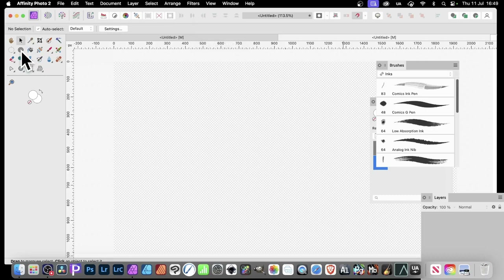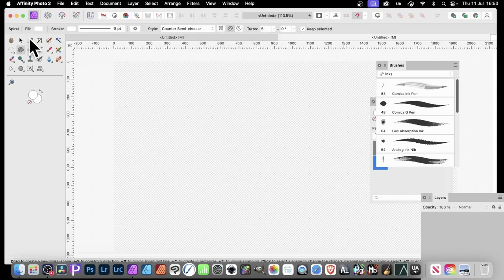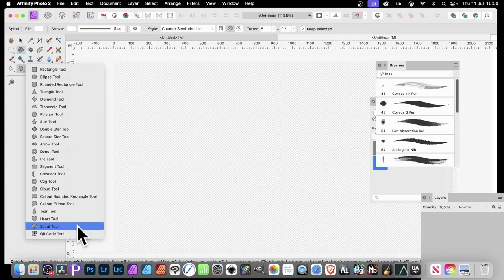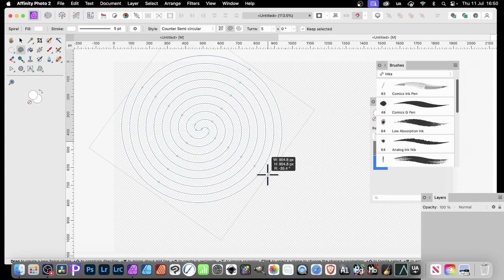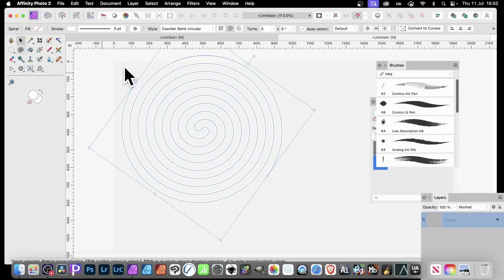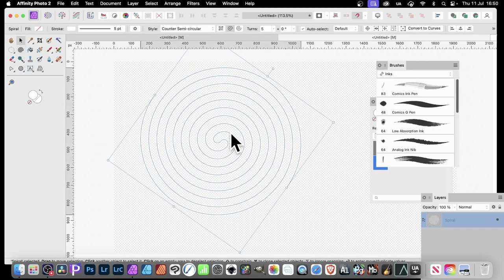Where's the Spiral tool? In Affinity Photo, here's the Spiral tool over in the Tools panel. If you can't find it there, you'll probably find it just down the bottom, next to the QR code. Simply apply it and you'll see you get this.